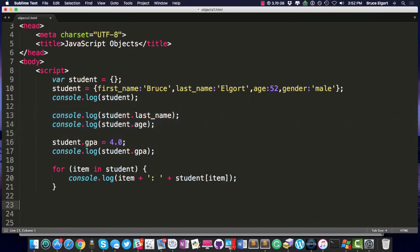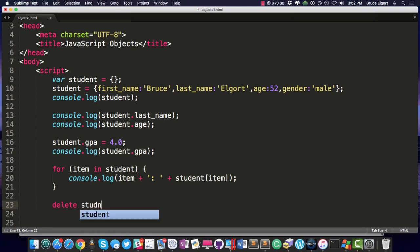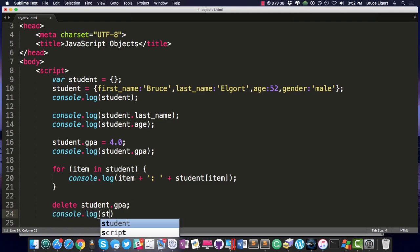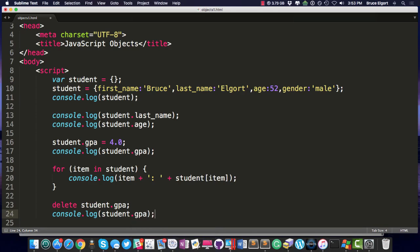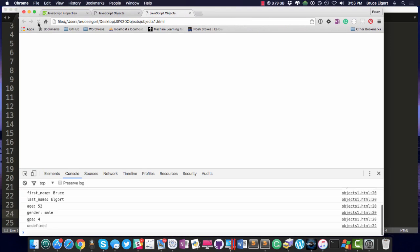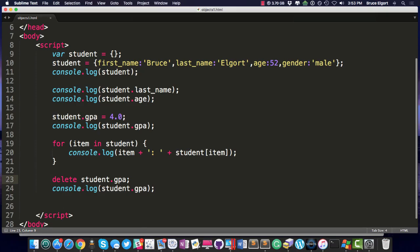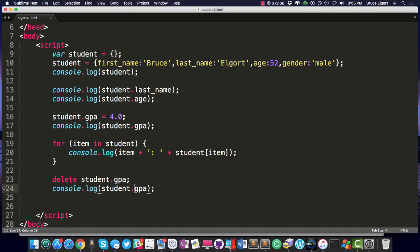So how do you delete a key? How about this? Delete student.gpa. And then let's print out console.log student.gpa. Let's see what happens. Undefined. Because we removed it here on line 23. You see that? Check out lines 23 and 24. We issued, this is a little bit weird for JavaScript. It's delete, space, the object, and then the property.